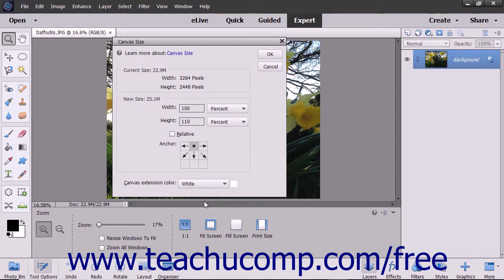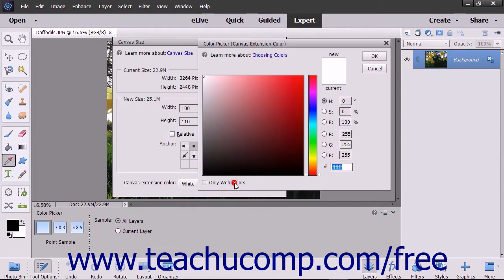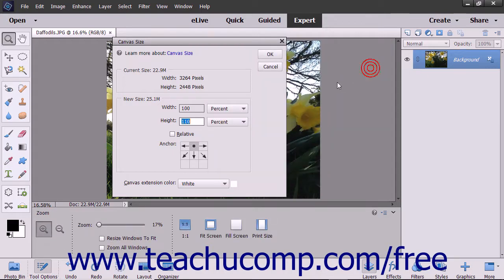You can also just click the small color box to the right of that drop-down to select a custom color using the color picker if you prefer. To apply the changes that you made, click the OK button.